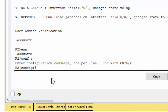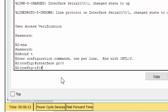Part 2: Configure IPv6 addressing and verify connectivity. Step 1: Assign IPv6 addresses to R2 and LAN devices.